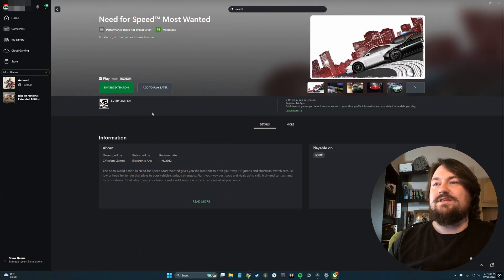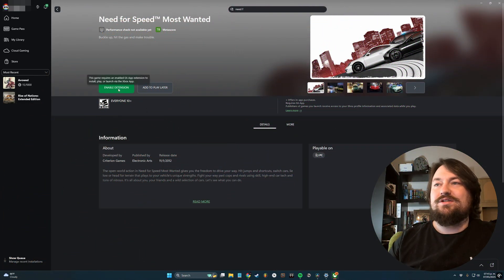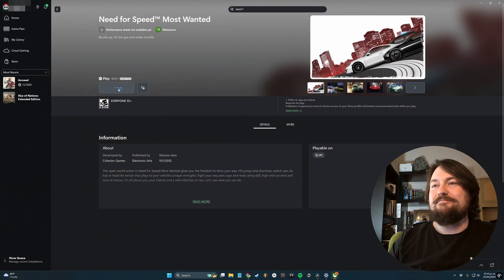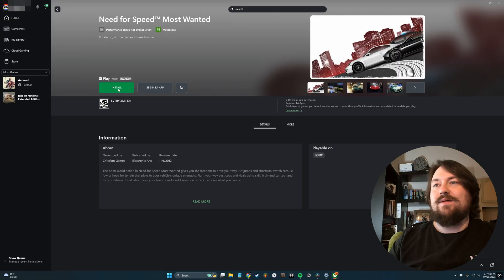Once that's installed, this is going to say Enable Extension. Go ahead and click that. And now you can properly install it.